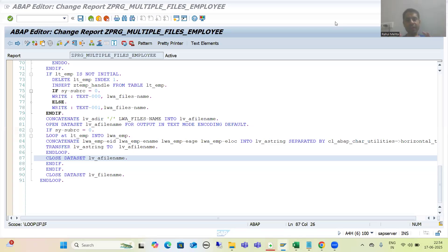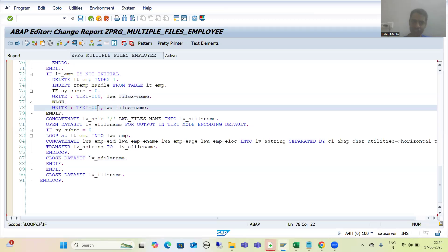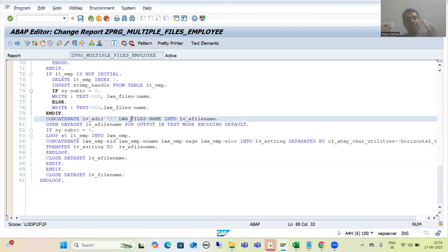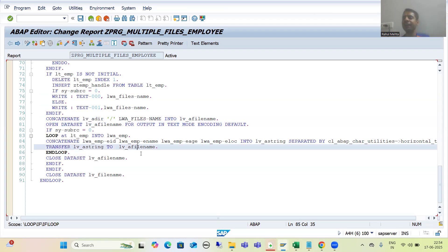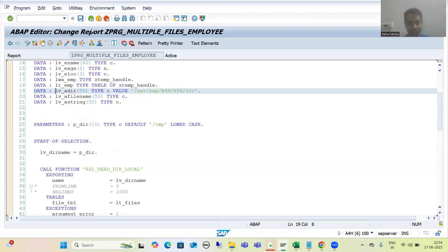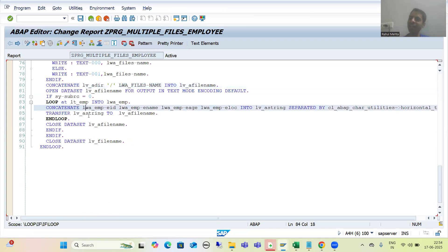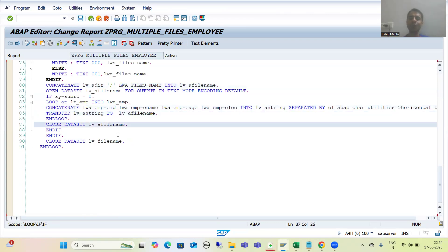Hello everyone, we will continue the topic of multiple file handling of AL11 directory. In the previous video, we provided the success and error messages, then once a file was processed we moved it to a different directory. We opened that particular file, transferred the data, and then closed it.